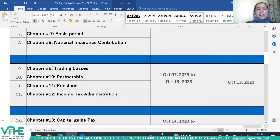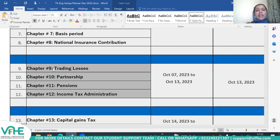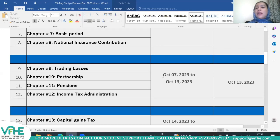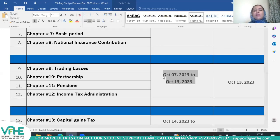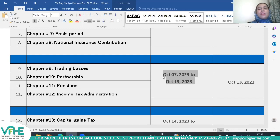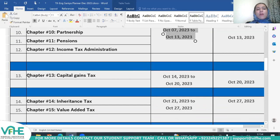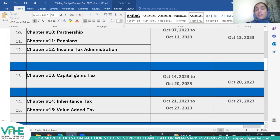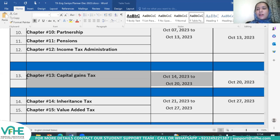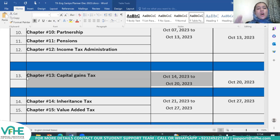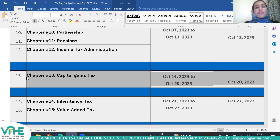Afterwards, chapters nine through twelve — trading losses, partnership, pension, and income tax administration — are to be understood well in recorded sessions from October 7th to October 13th, with a live class on October 13th for practice on those topics. Then capital gains tax, a comprehensive type of tax, is to be covered between October 14th and October 20th. The live class on October 20th will reiterate all concepts related to this type of tax.